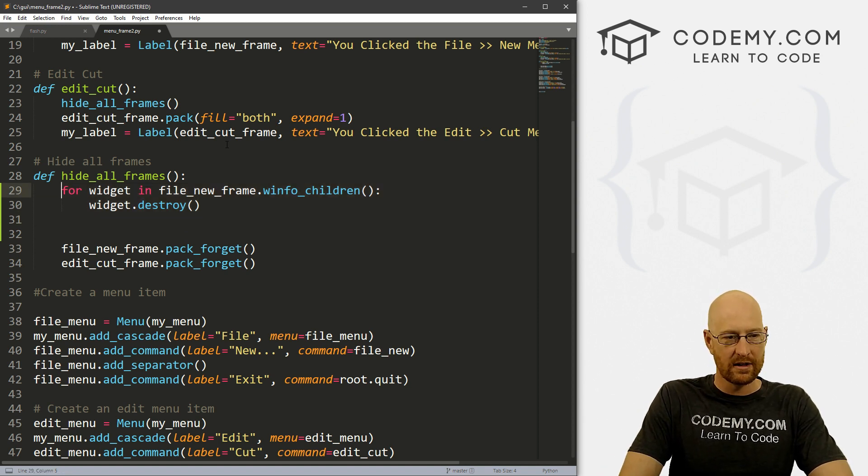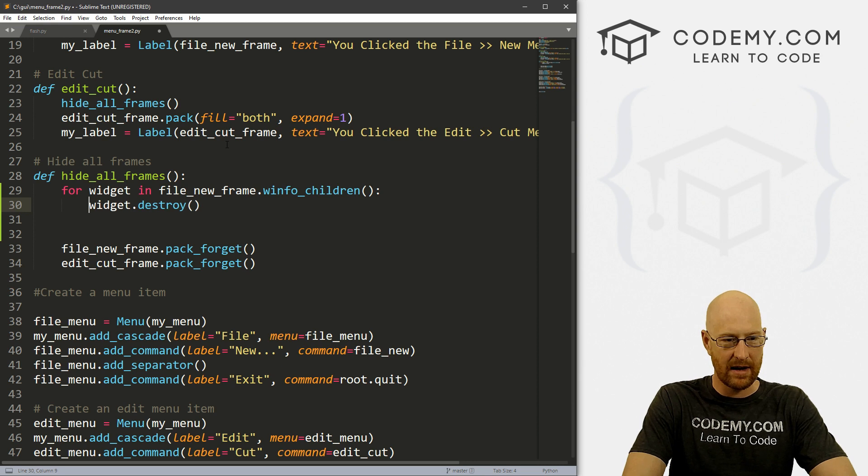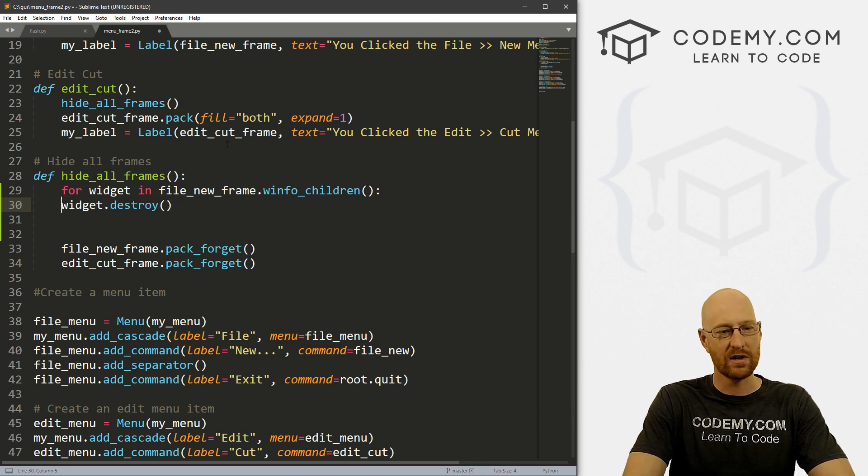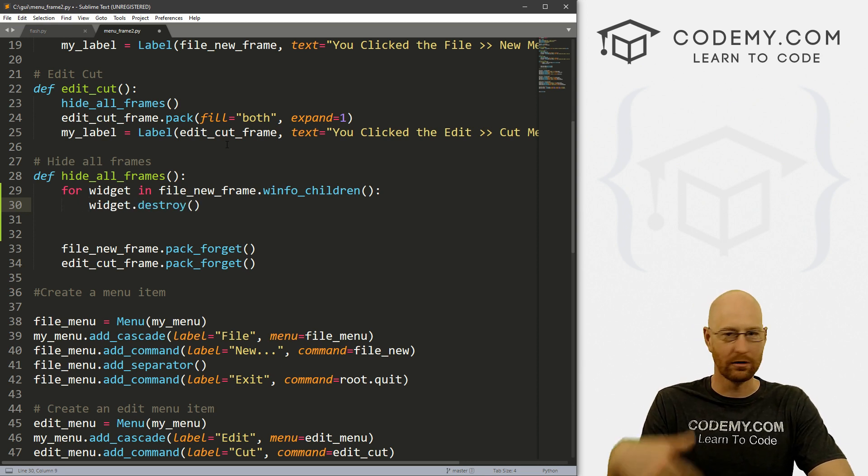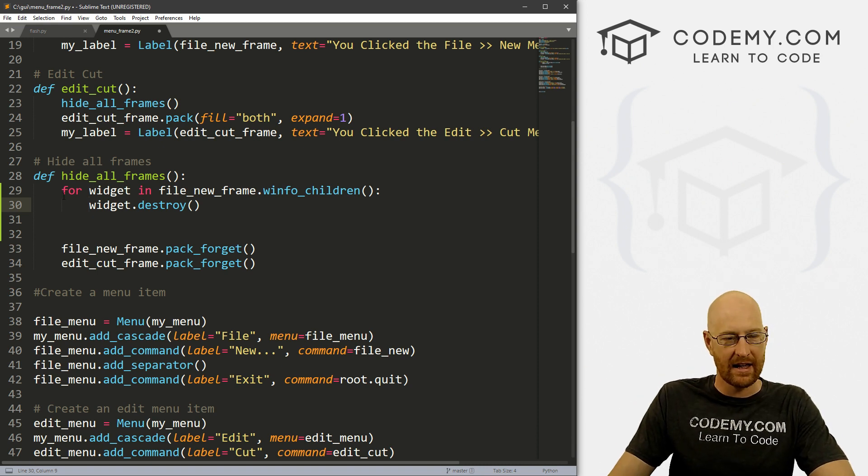Now, one thing to note, this is a tab, I'm not using the space bar. Python is tab sensitive. So you always have to tab for loops and if-else statements and things like that.